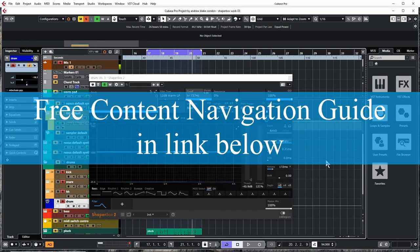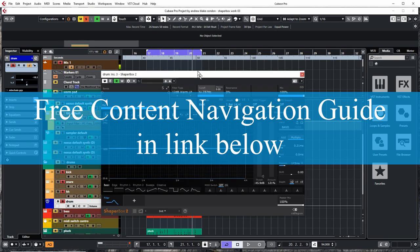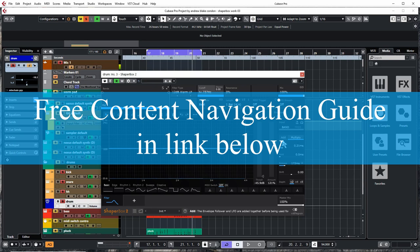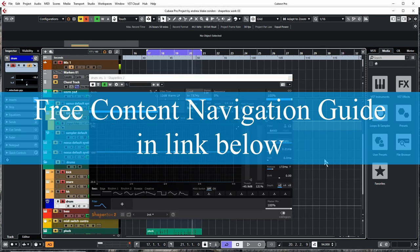But before we start, I want to remind you that there's a link below to the free content navigation guide, which is an easy to navigate web page with links to all the content on this channel. And besides that, in the near future, I'm going to begin adding tips and other bits of information that will only be available there.